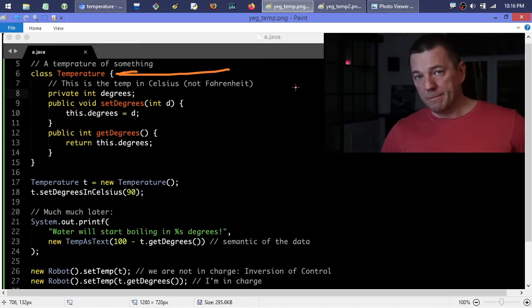We're not trying to model the entire real world — that's the first thing to understand with object-oriented programming. Do not sit down and try to model everything. With this temperature example, don't go to the Wikipedia page and copy every single property and behavior about temperature. Just take the things you need, stick to the concepts in your own head applying to the problem and solution domain you're in, and do what you need to do.